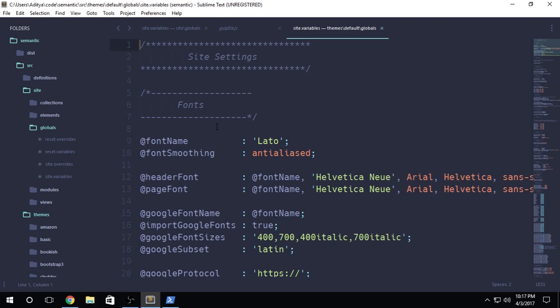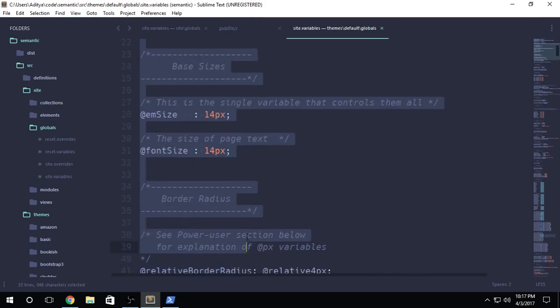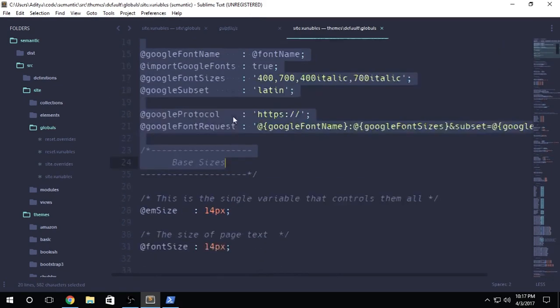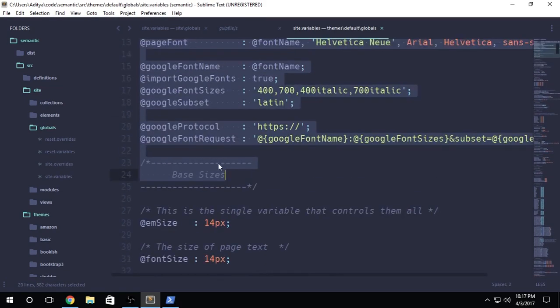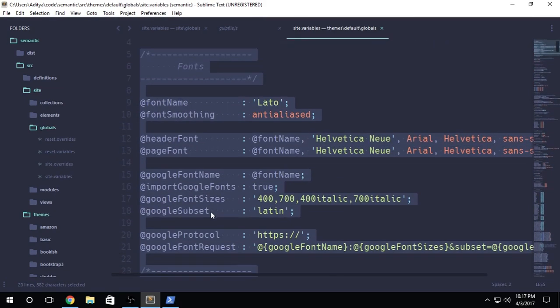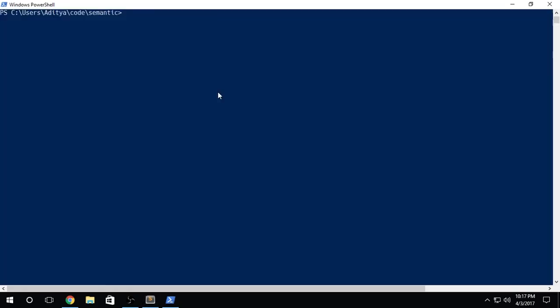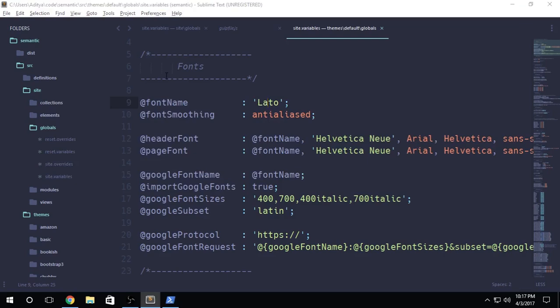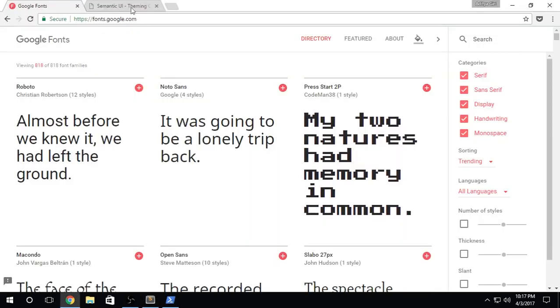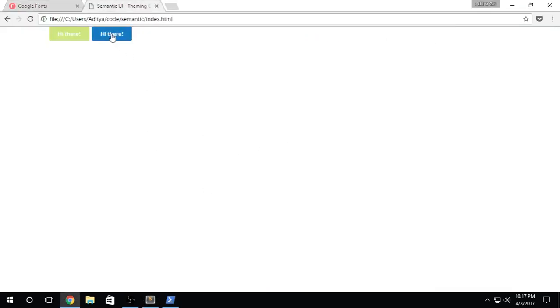Basically, when you think about the code for your fonts, it's all available right in front of you under the font section. Semantic UI is able to do a couple of things. Let's just go through all of these variables one by one. The first variable is @fontName, which is set to Lato, which is basically the default font that you can see right here. This is the Lato font.